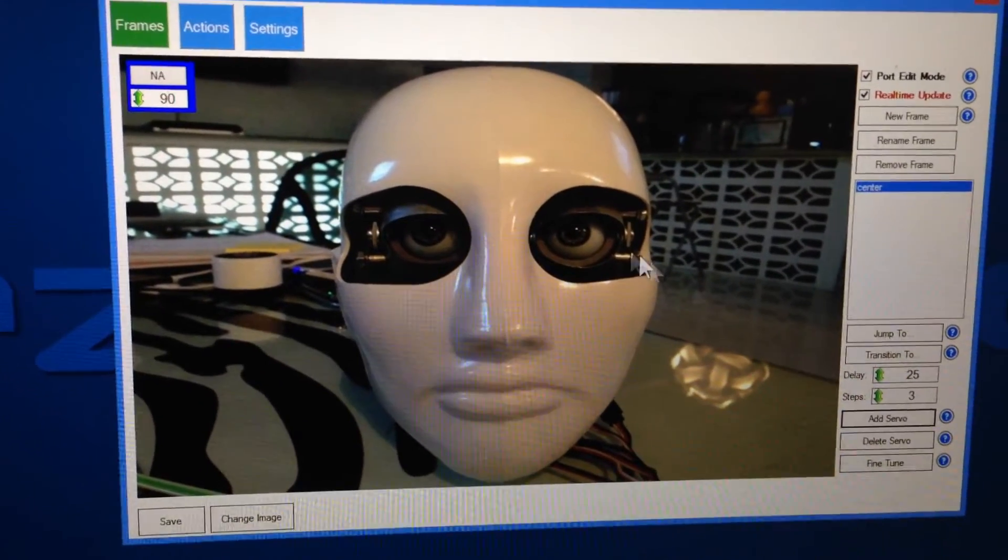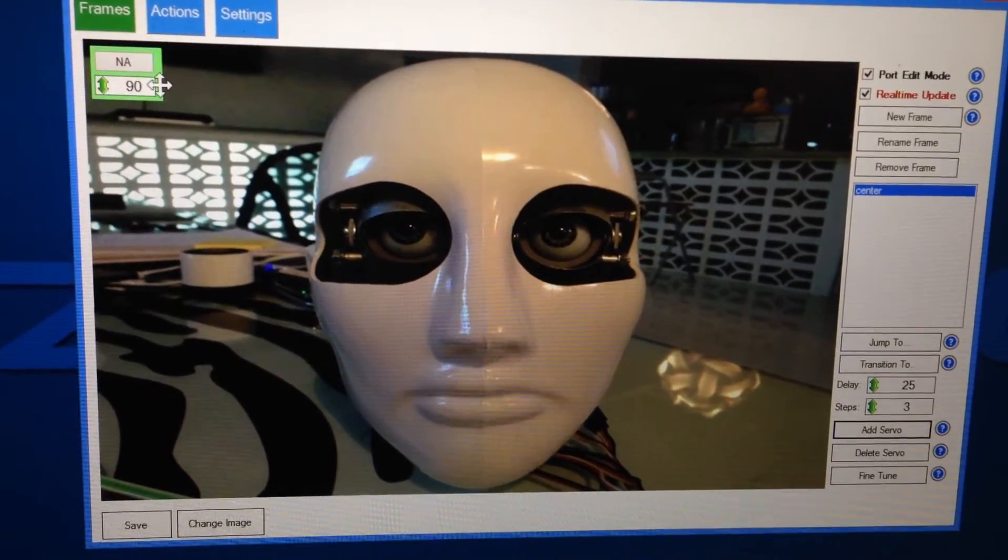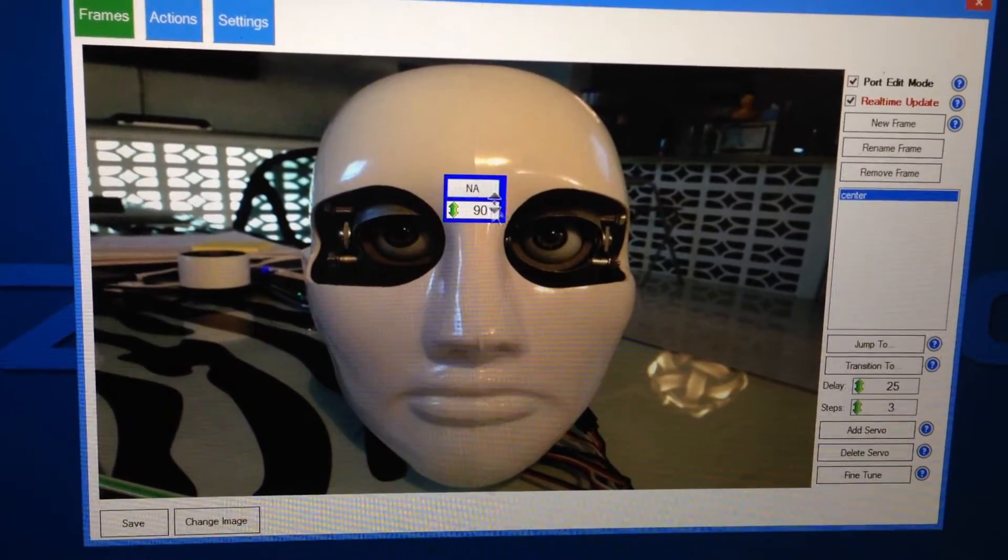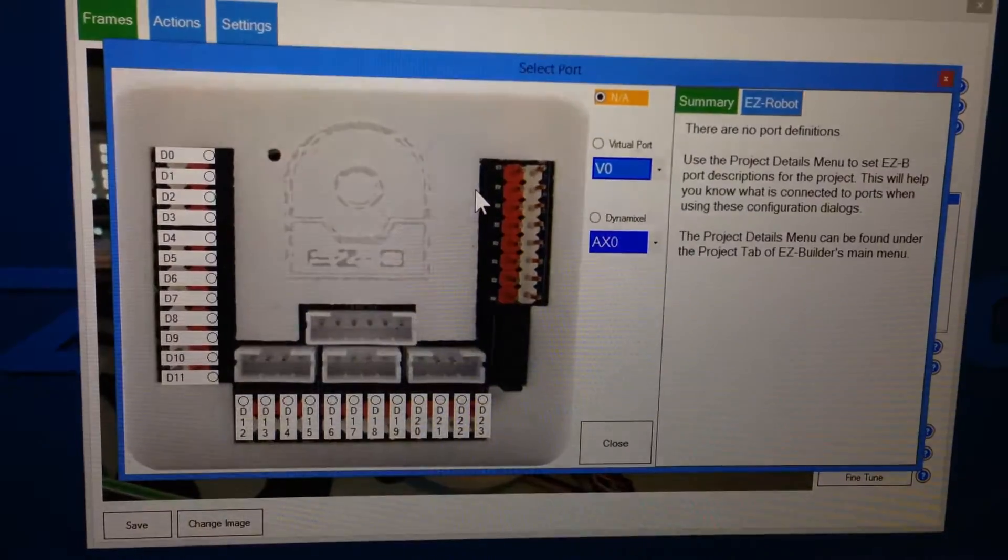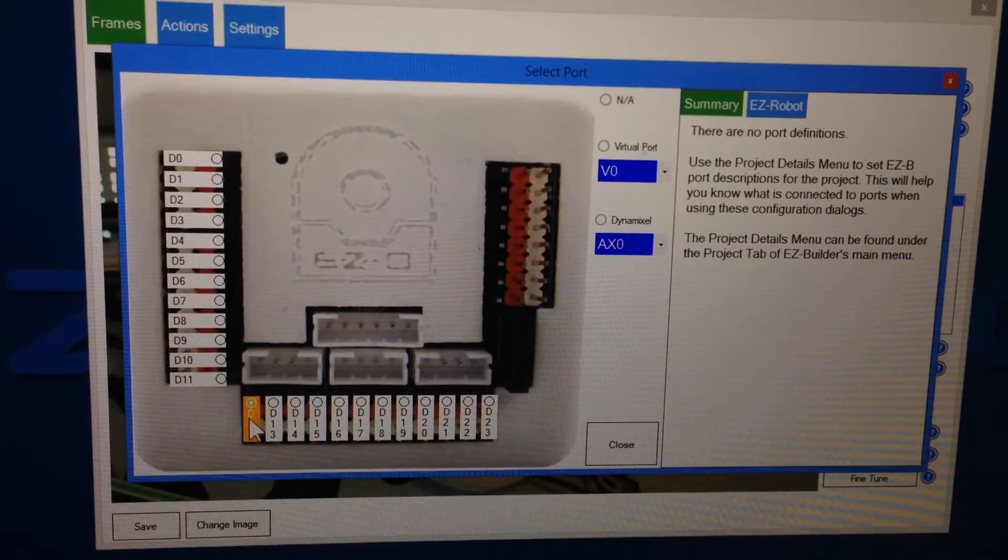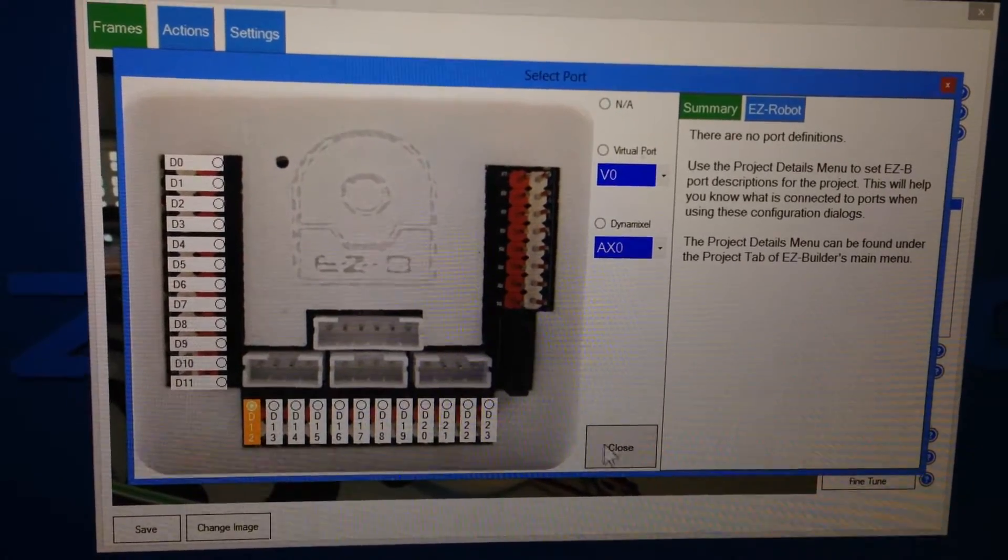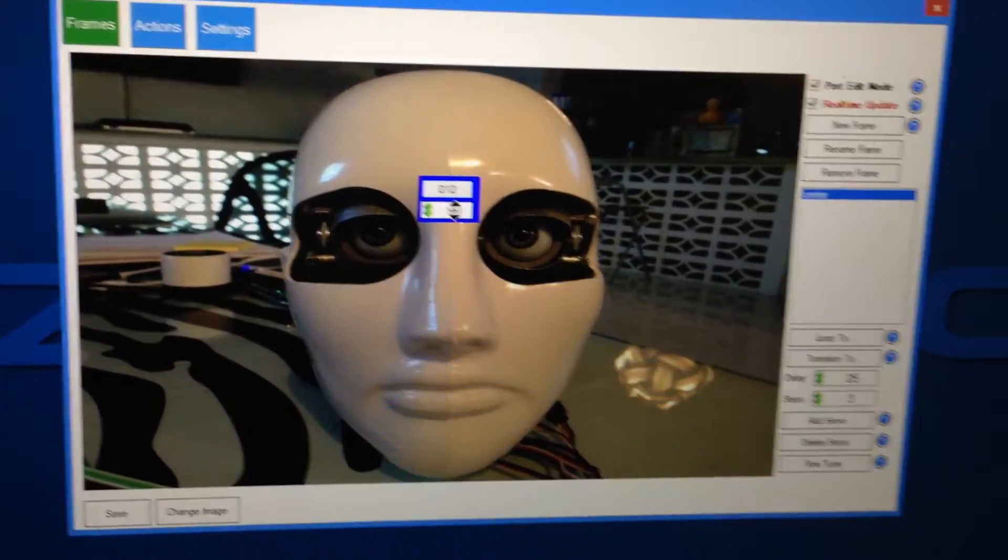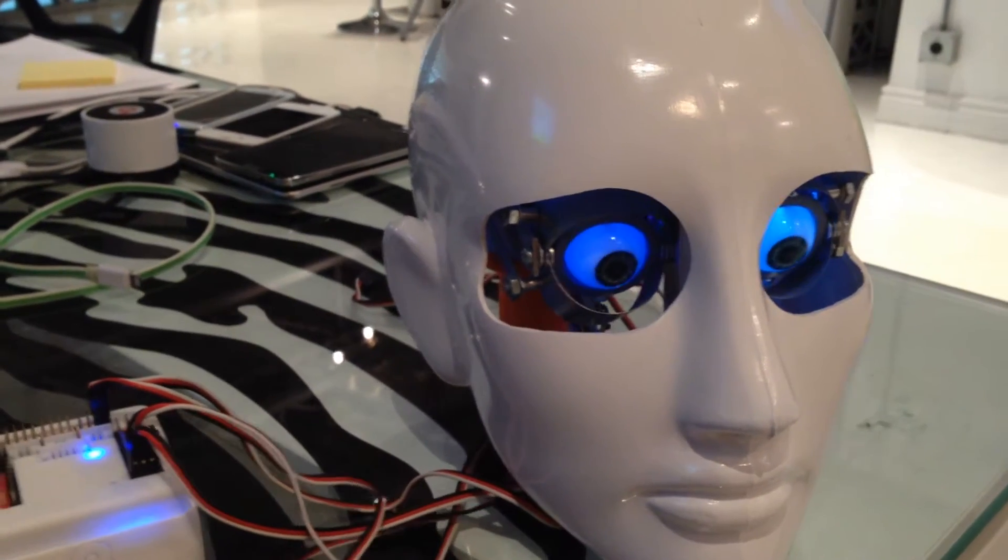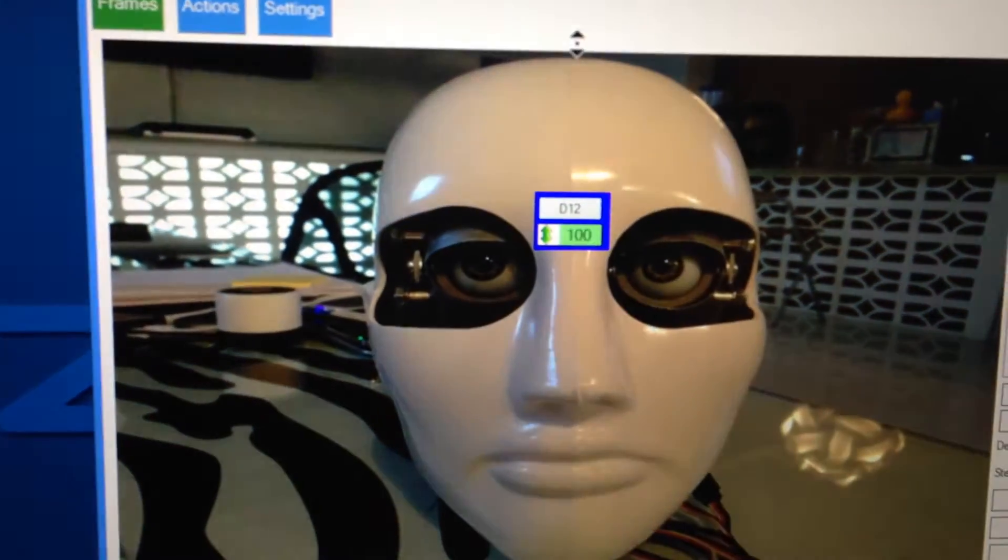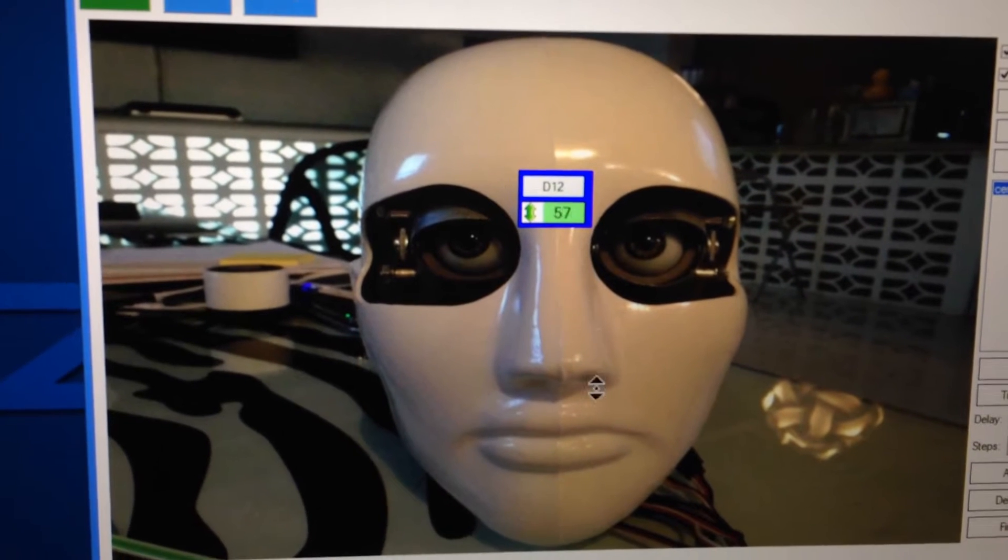Then I click add a servo, and you see the servo gets added up in the corner, so I'll drag it over to here, and I'm going to choose the servo for this port, and I believe it is D12, and this is going to move the eyes up and down. And you can see I'm doing it with the mouse here.